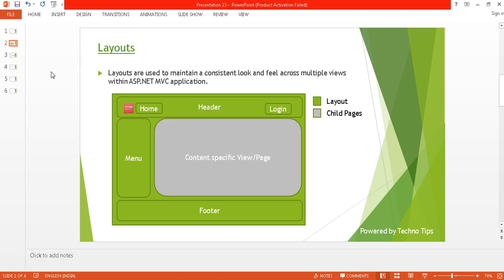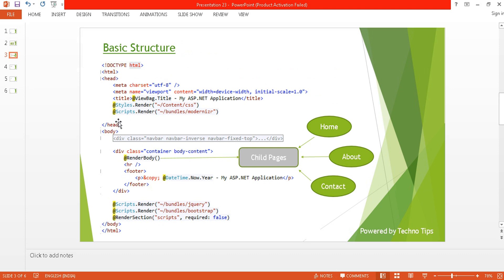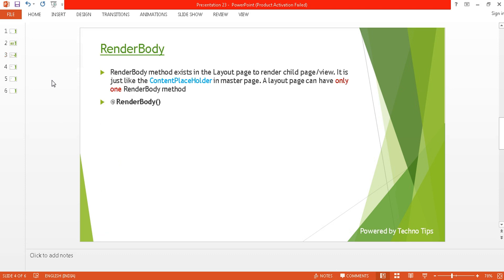We just discussed about the layout and here is the structure of layout. In the body tag, you will find the RenderBody method and this method is going to render your pages. Suppose you have created a home page, about page, and contact page — all these pages are going to be rendered by this RenderBody method. RenderBody method exists in the layout page to render the child page or view. It is just like the ContentPlaceholder in master page. A layout page can have only one RenderBody method.